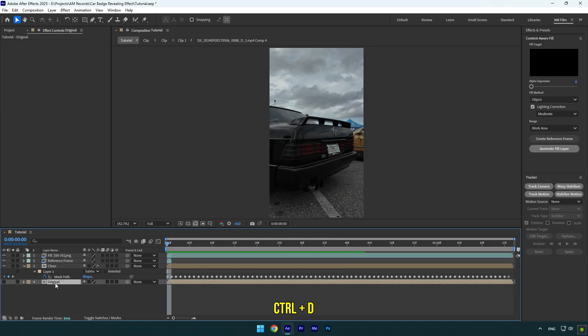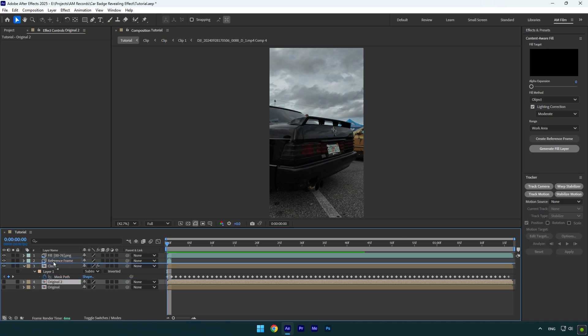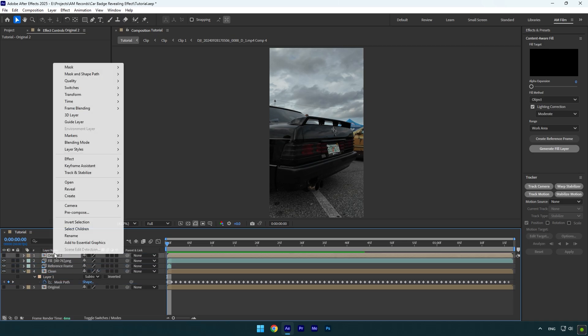Duplicate original layer and move it above fill layer, then rename it to logo revealing and make sure to toggle it on.